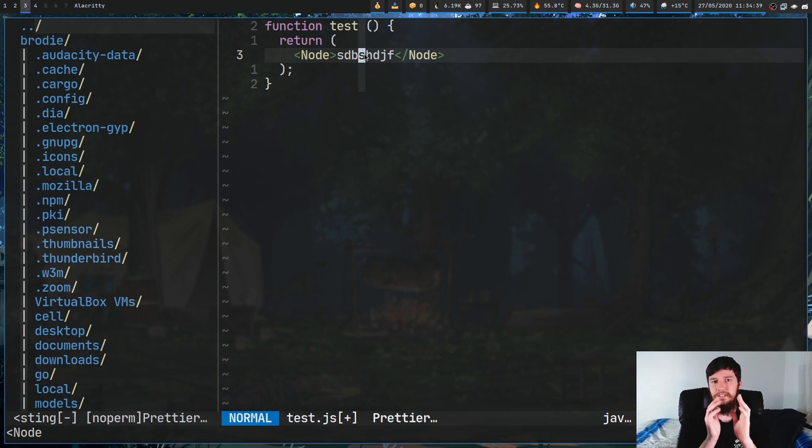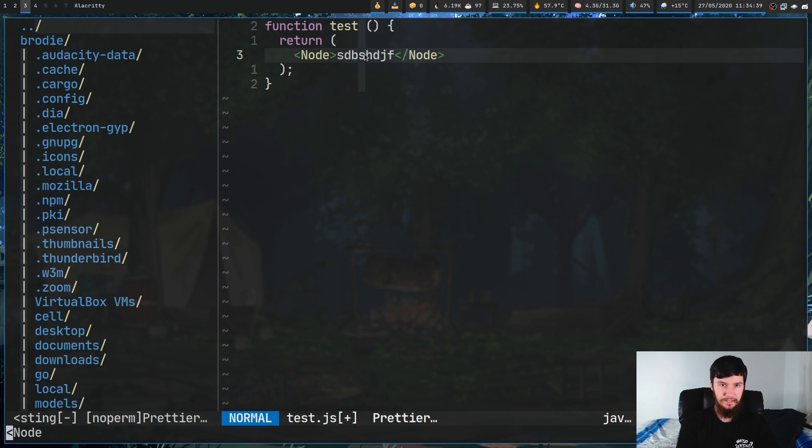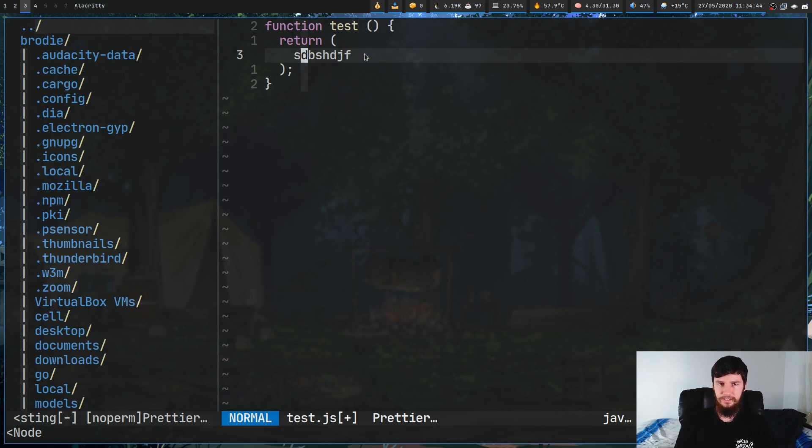Now if we want to delete a tag, what we do is DST, delete surrounding tag. So DST, as you can see, it's now deleted that.